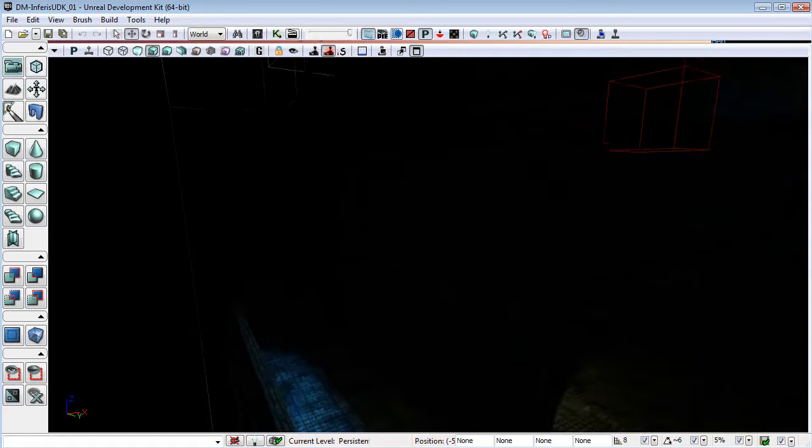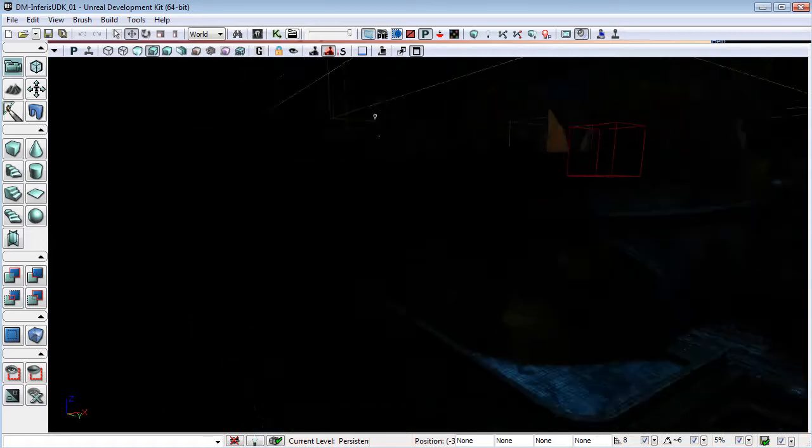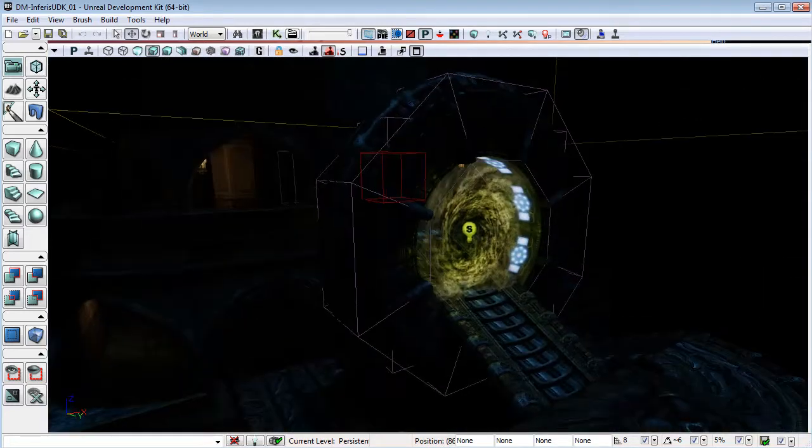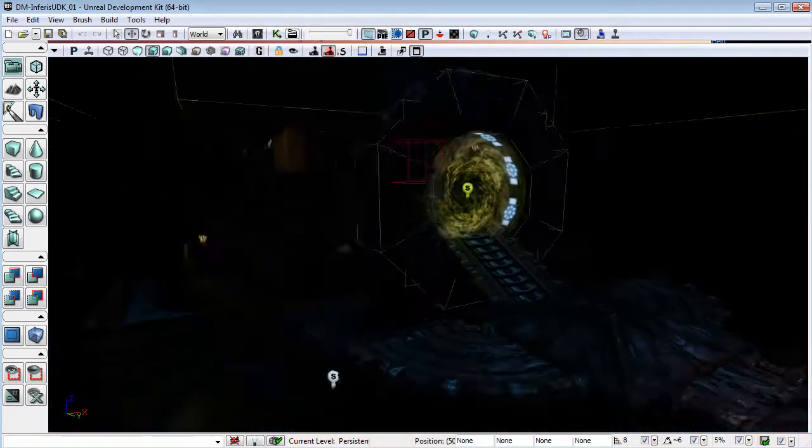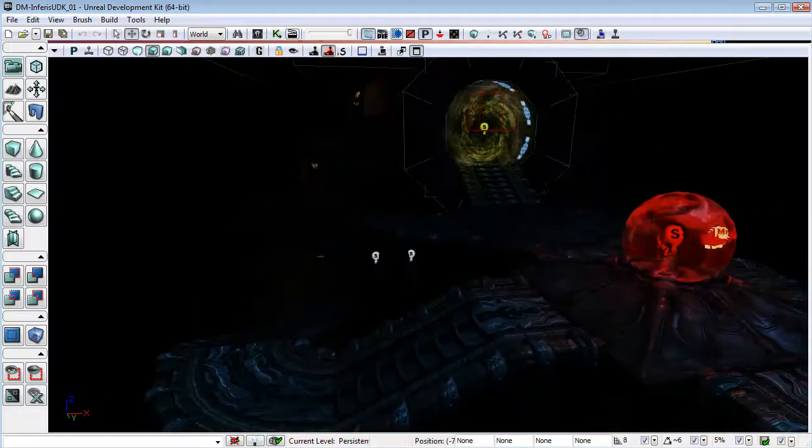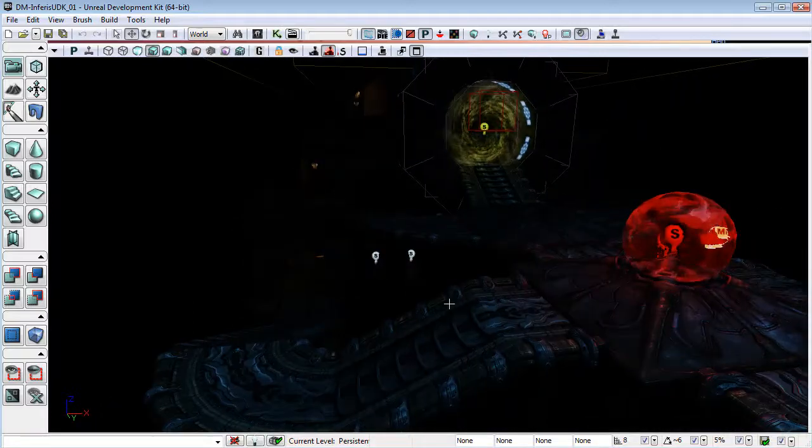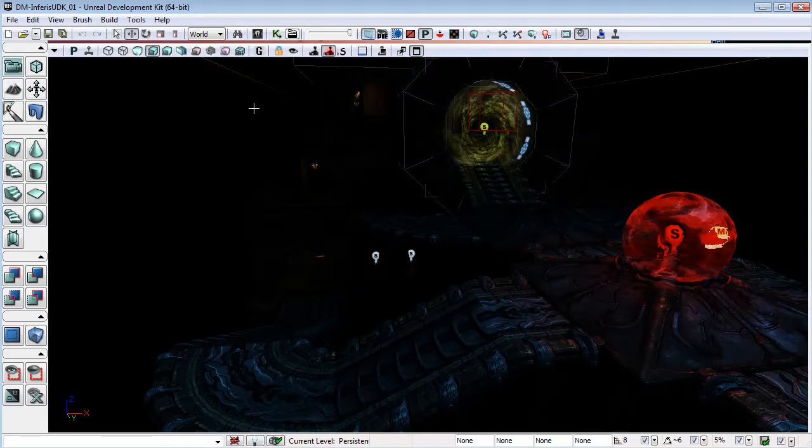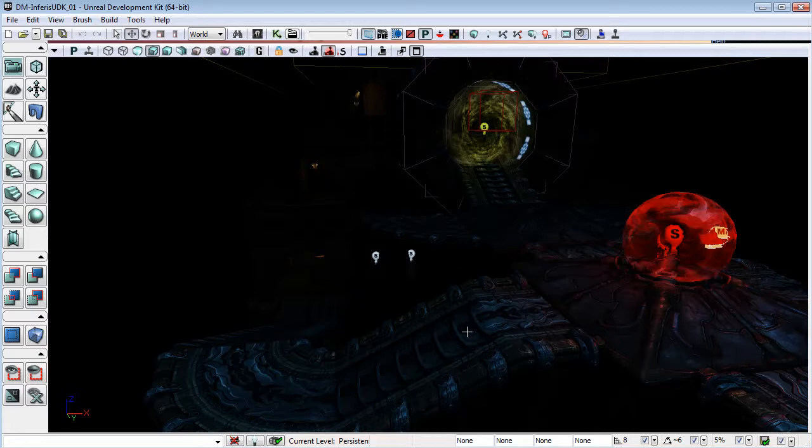In fact, global illumination and light bouncing is still working the way that it was in the last video. It's just that since then we have had a new feature in this version of UDK.